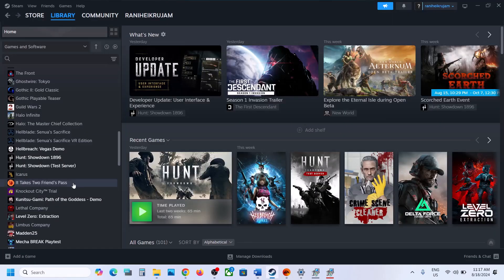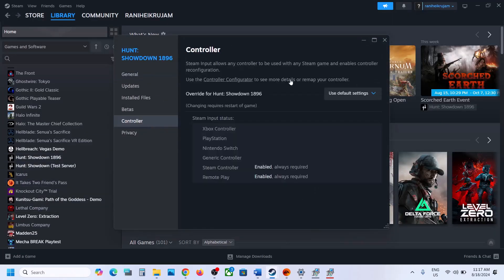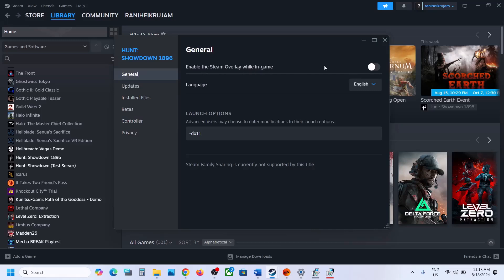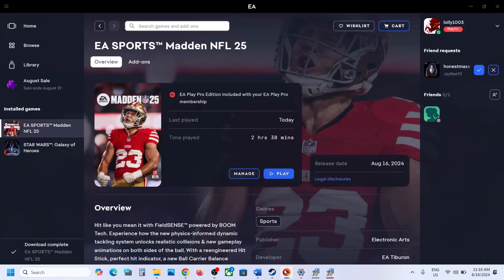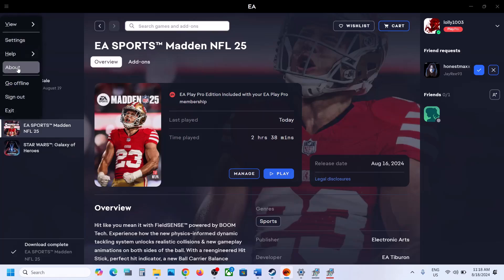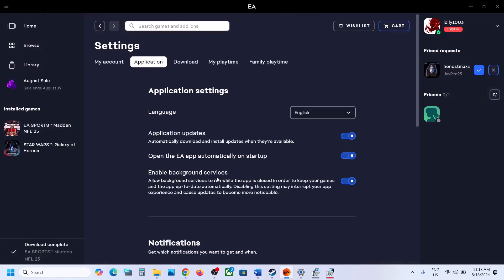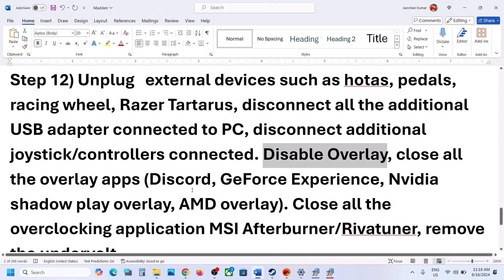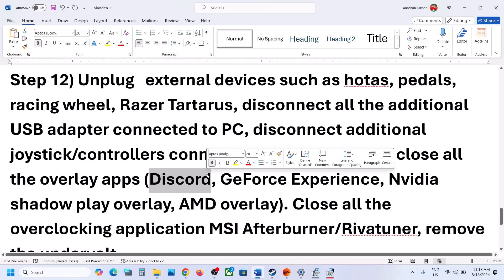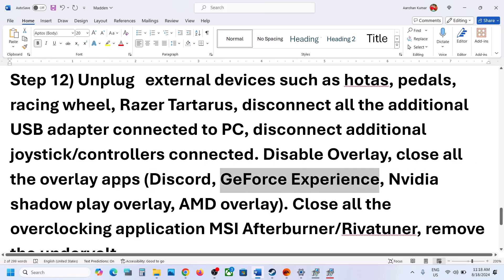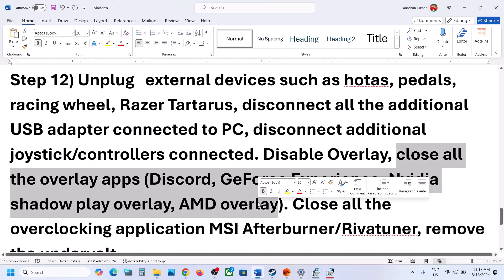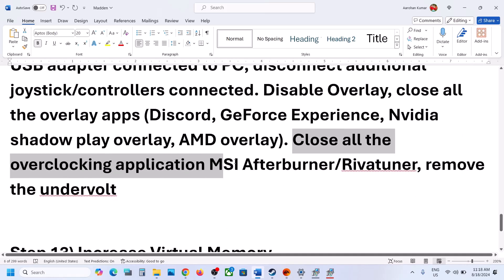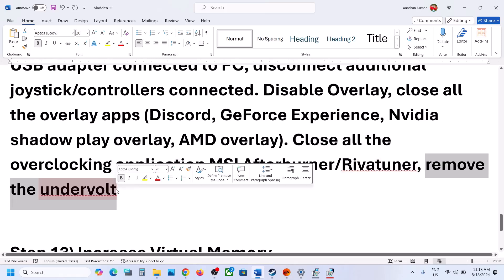Disable overlays. Steam users can go to Steam, right-click the game, select Properties, go to the General tab, and turn off Enable the Steam Overlay While In-Game. EA App users can go to the three horizontal lines on the top left, go to Settings, go to Application, scroll down, and if in-game overlay is on, turn it off. Also turn off overlay in Discord and GeForce Experience, or simply close all overlay applications. Close all overclocking applications like MSI Afterburner or RivaTuner. If you have undervolted, remove the undervolt and then launch the game.